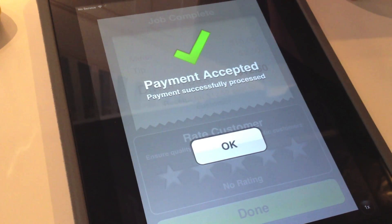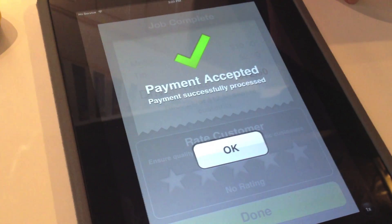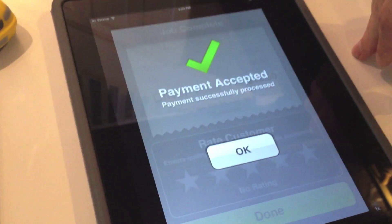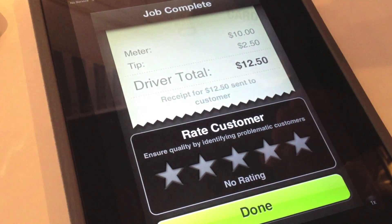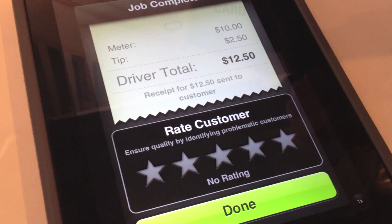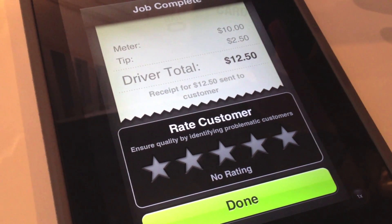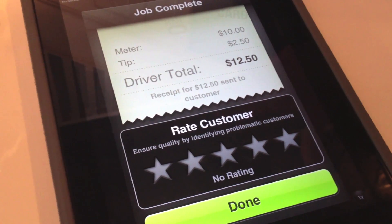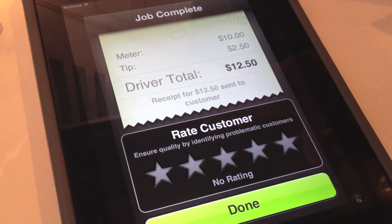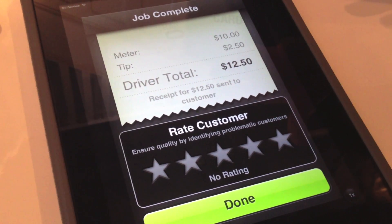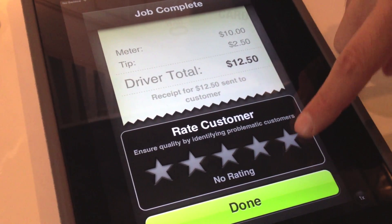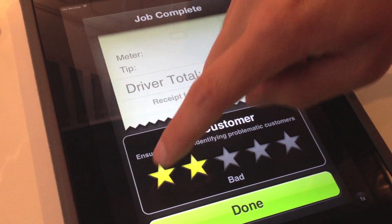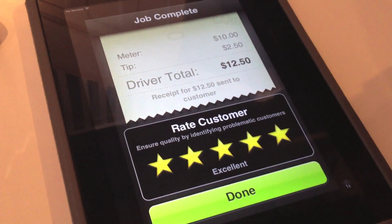I actually like that they add the meter amount manually, so if there's any issues with the GPS, you don't get charged extra because it thinks you went a crazy amount. Exactly. So the cabbie enters the exact meter amount. He also gets to rate the customer, so there's quality control from both sides — it's a fair system where the customer gets rated and the driver gets rated.